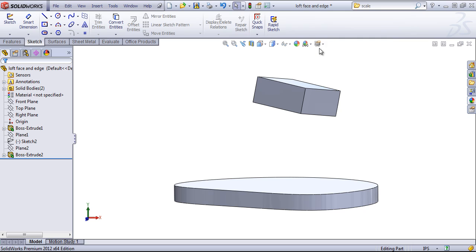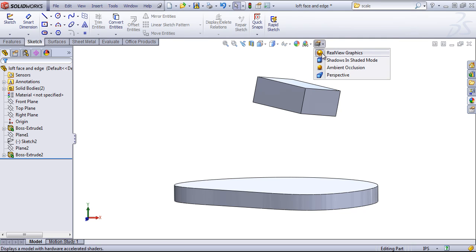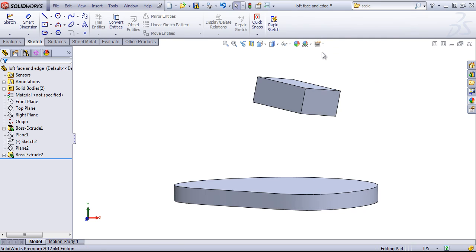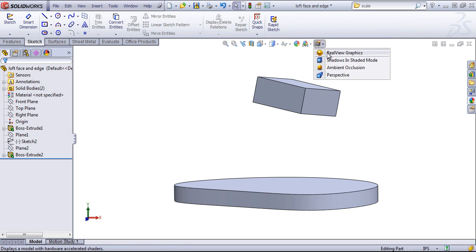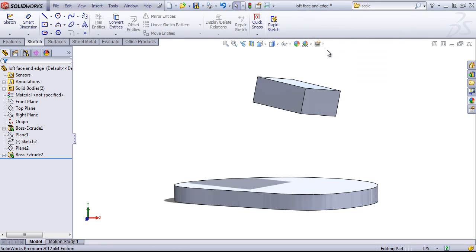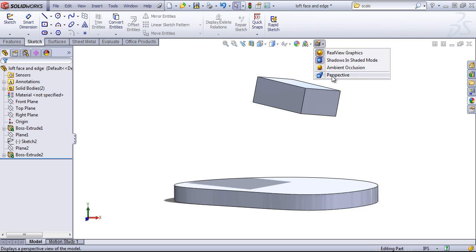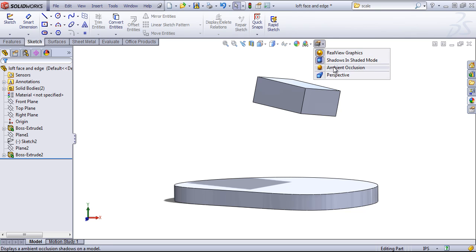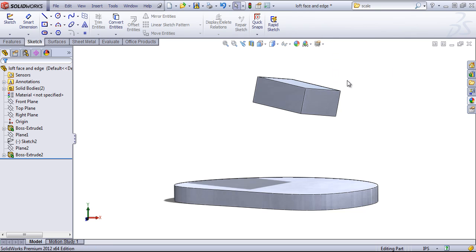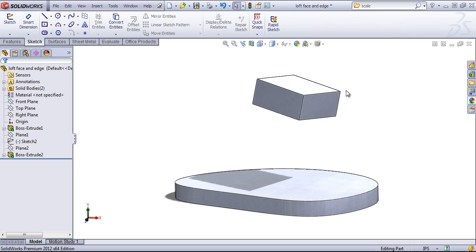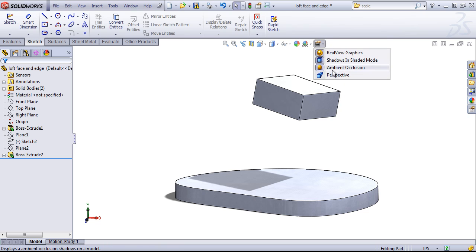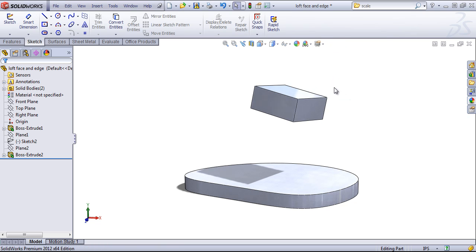And lastly, we can control our view settings. So if we want to save some performance, we can turn off real view graphics. Or if we want to display, this is more realistic. We can add in these two options, as well as the ambient occlusion, as well as perspective.